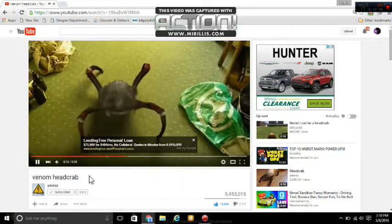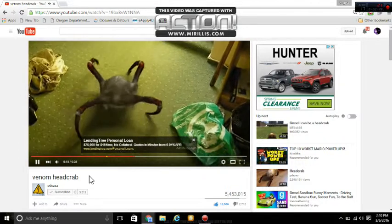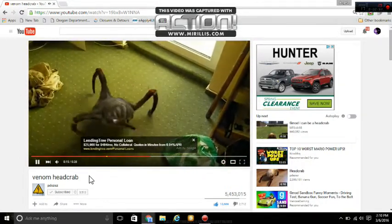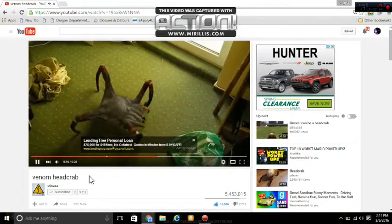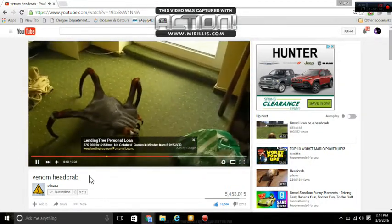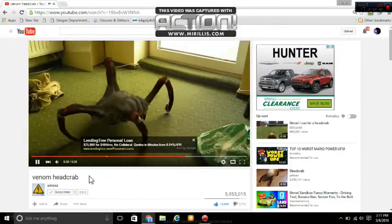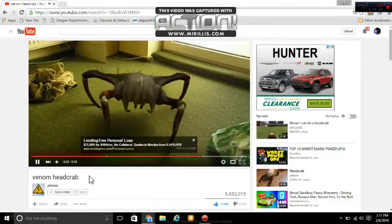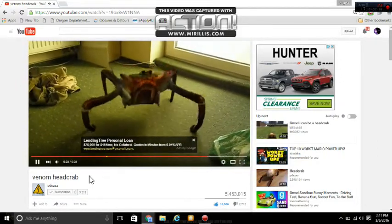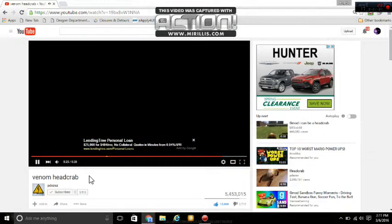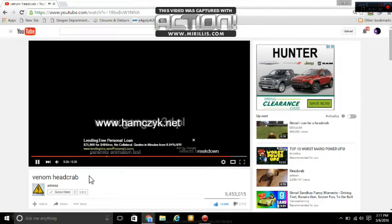Those are definitely special effects, guys. Don't worry, it's not real. Just special effects. Wait for it. Of course.